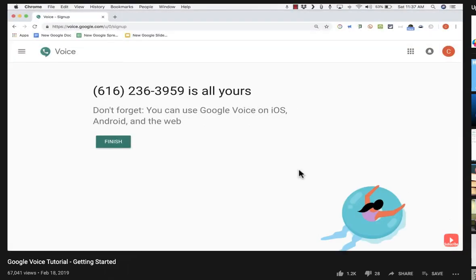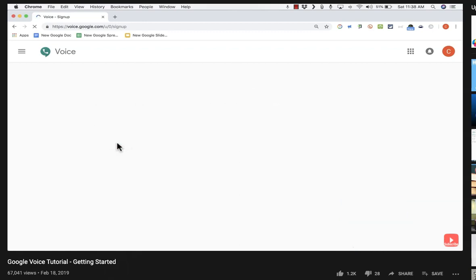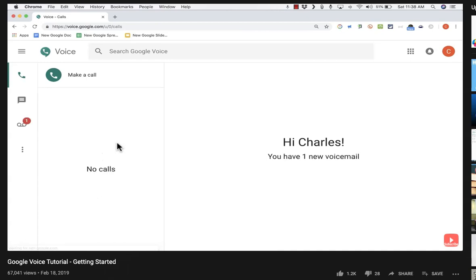It's verifying my number. This phone number is now reserved for me. Note this important message: you can use Google Voice on iOS (iPhones), on Android phones, and also on the web. So it's possible to set up a Google Voice app on your cell phone and use your Google Voice number right from your cell phone — that's pretty cool. Here I am in my Google Voice homepage now that my phone number is set up, and it welcomes me saying I have one new voicemail.